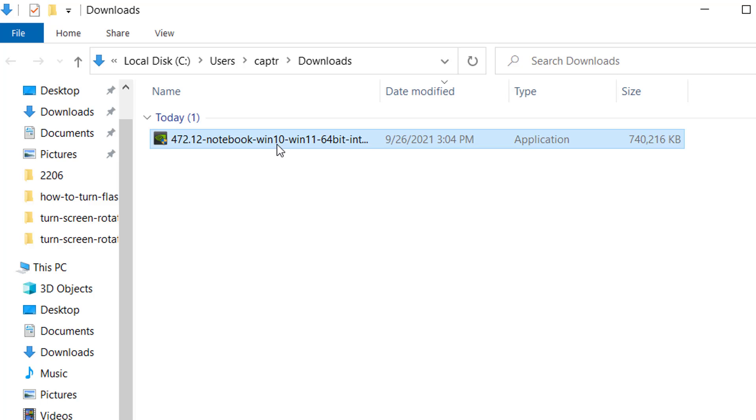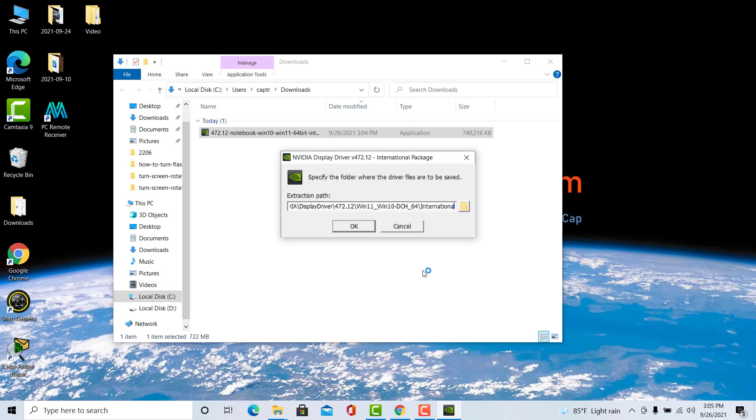Once the file is downloaded, double-click on it and follow the on-screen instructions to install the NVIDIA driver.